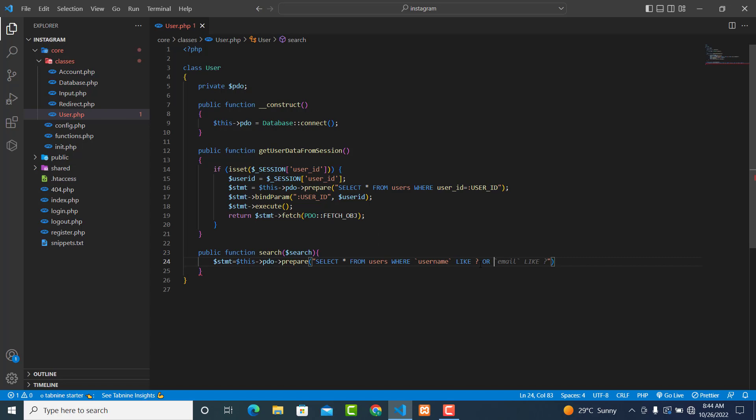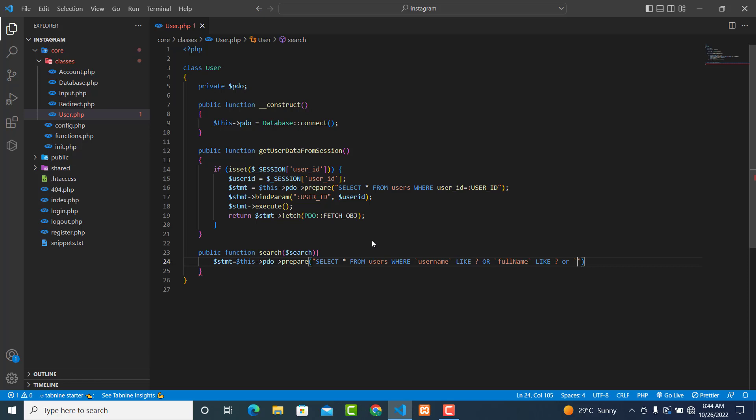or backtick full_name like what the user entered, or email like what the user entered.